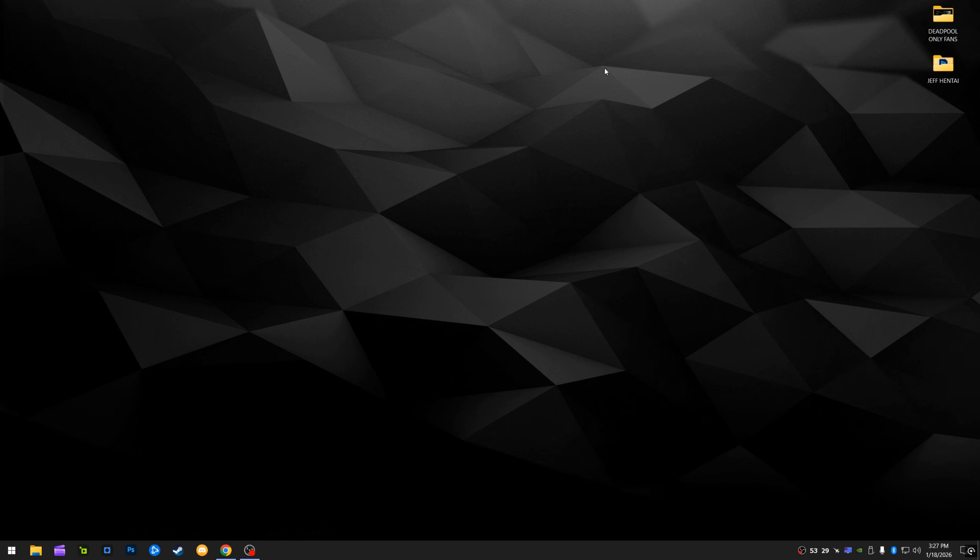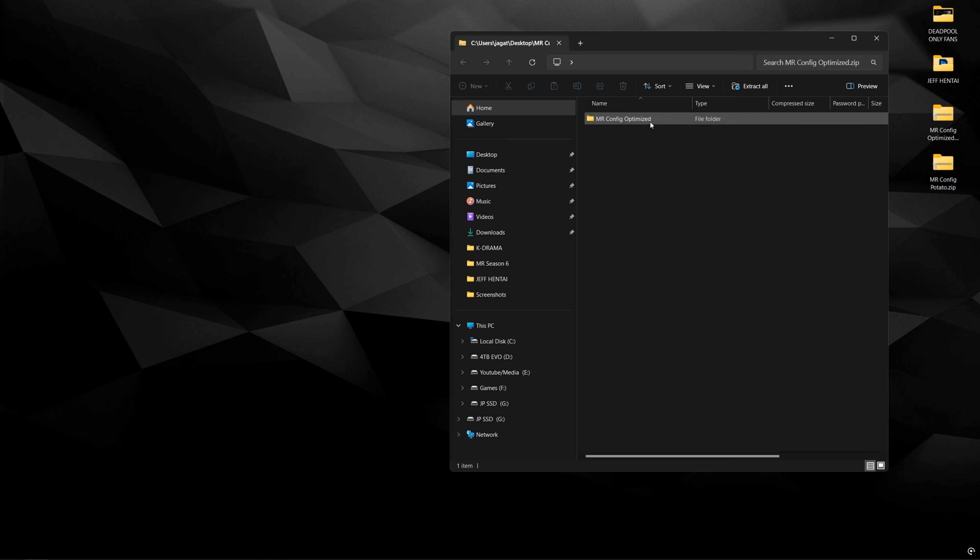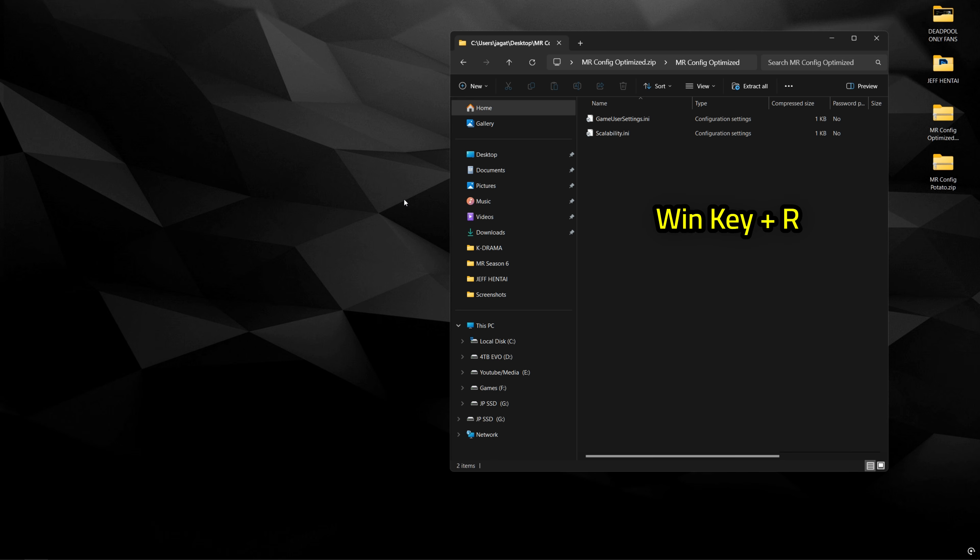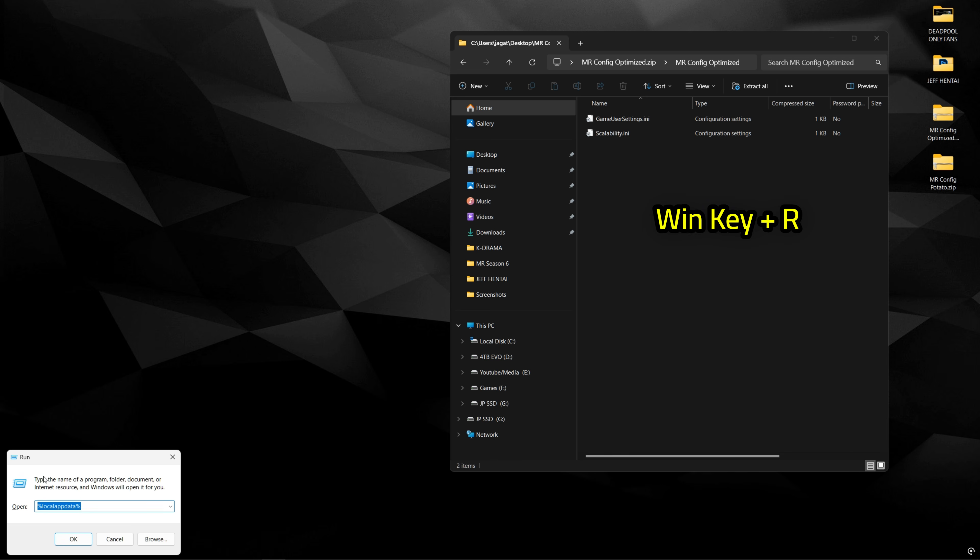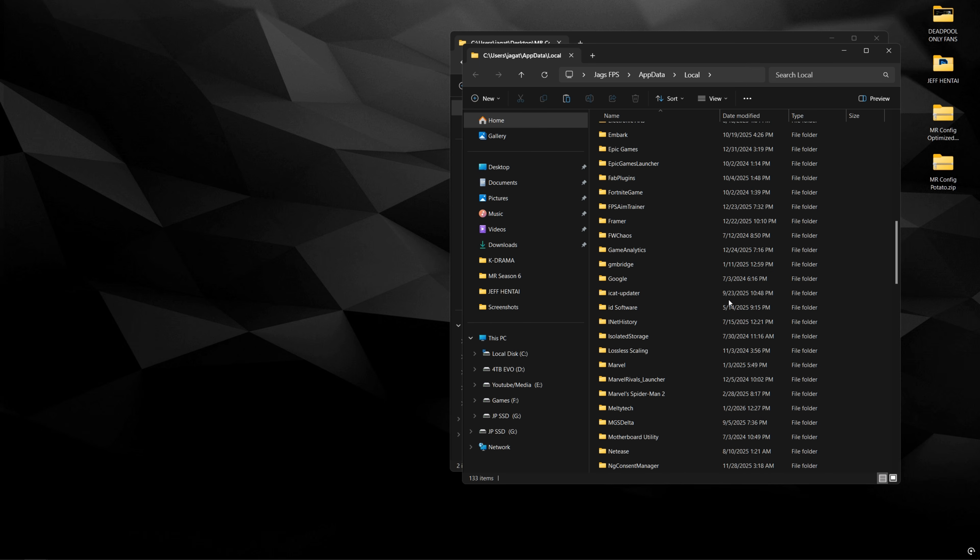And that's going to be it for the NVIDIA control panel. And now let's look at the config files. So once you've downloaded the config files of your choice, go ahead and open it up. And then copy the game user settings and scalability files like this. And then press Windows plus R on the keyboard to open run and type in percentage local app data percentage and press OK.